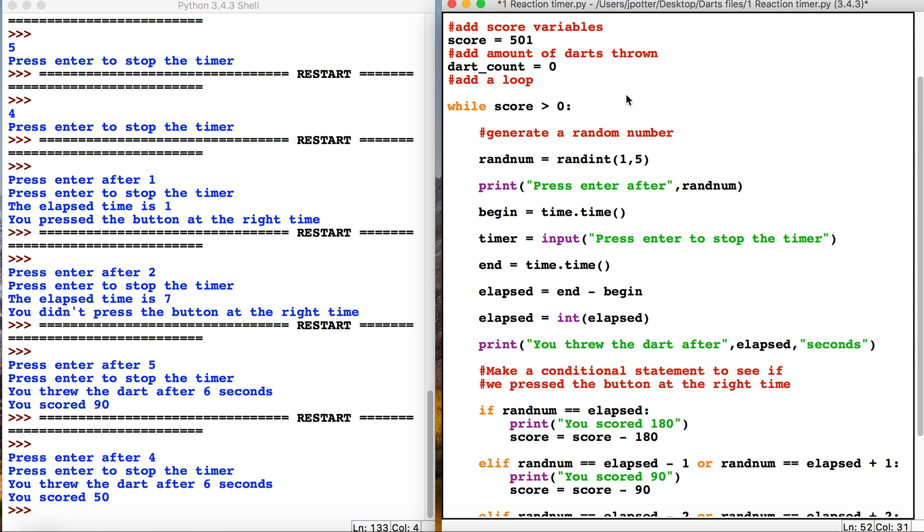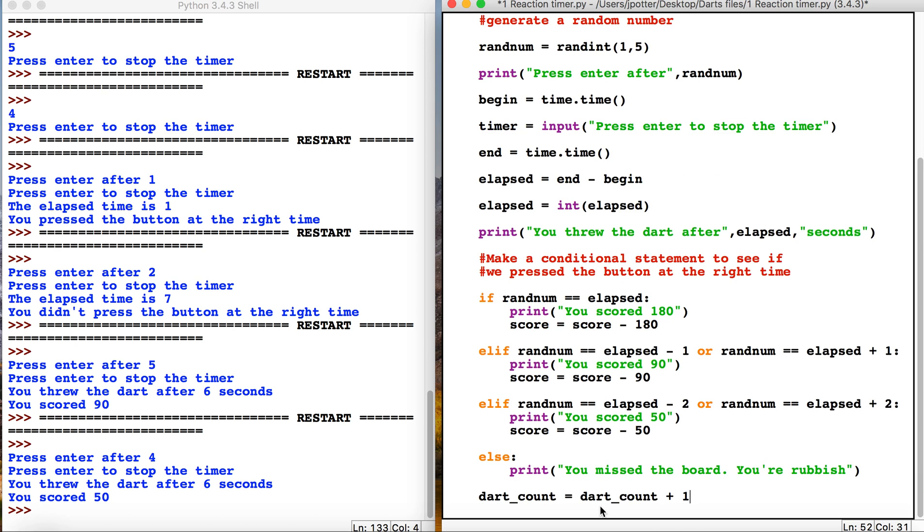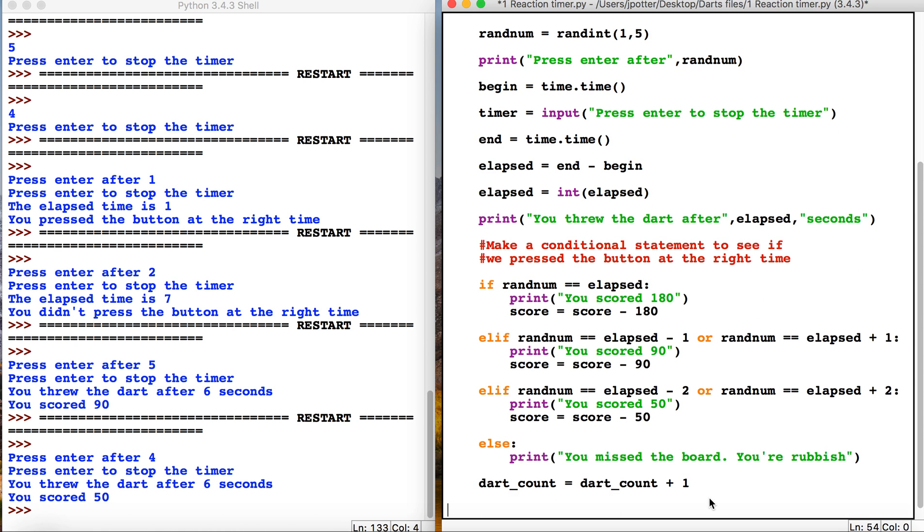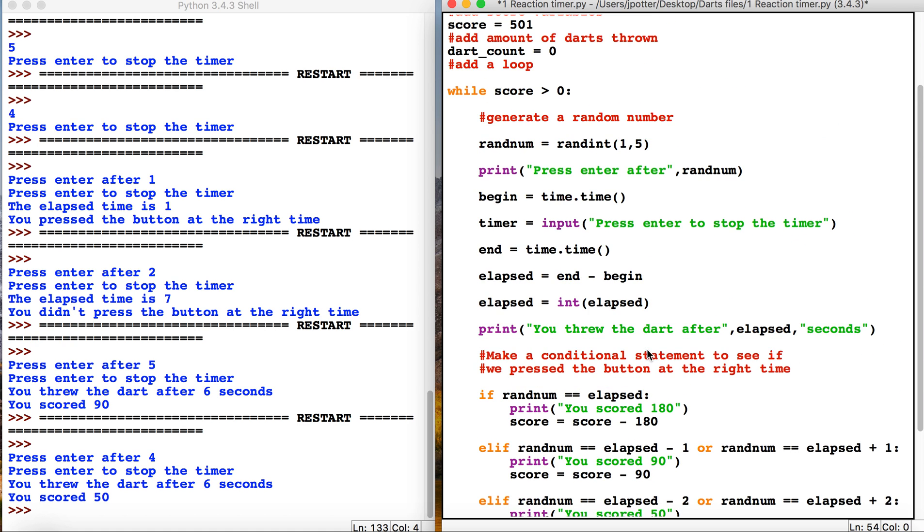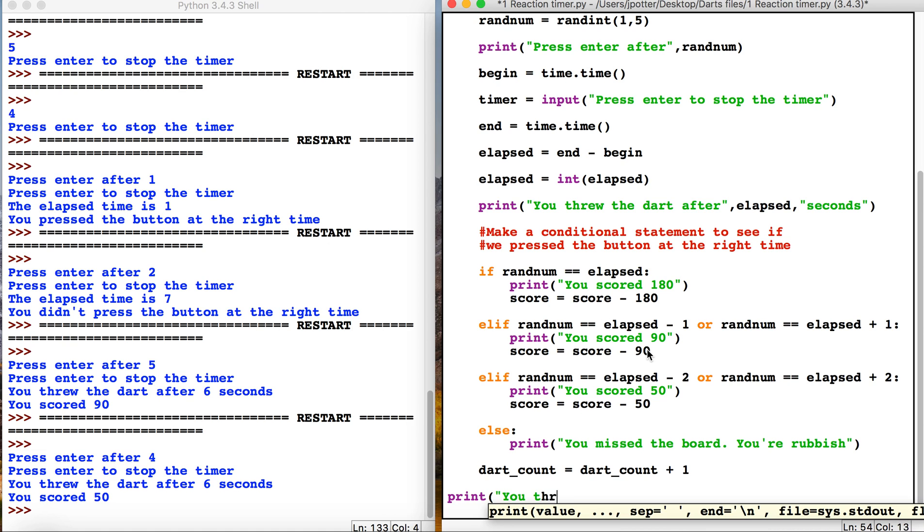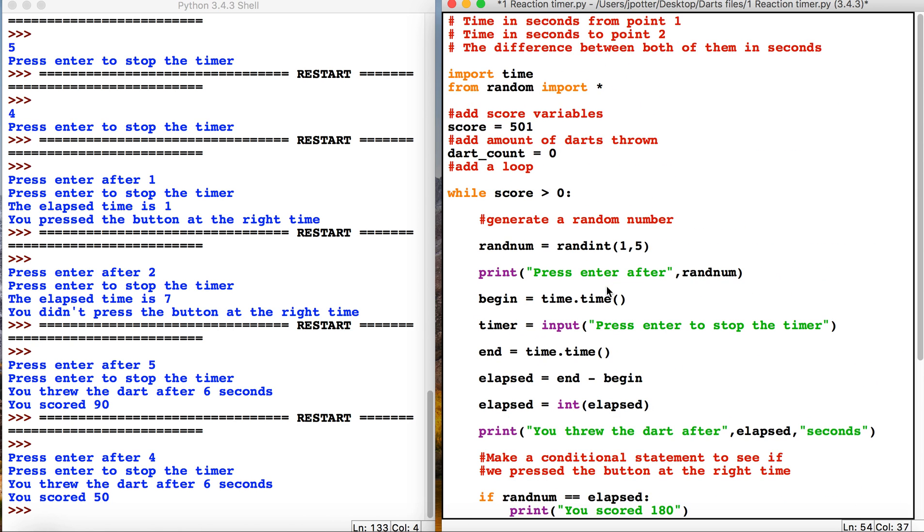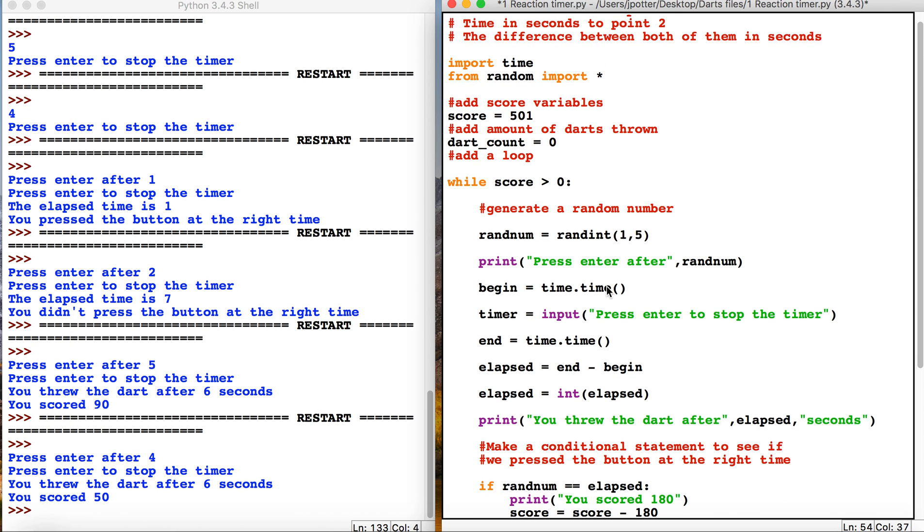Every time we throw one dart it should add one to the dart counter, and then once we get to zero we want to drop out the loop. We want to print something like 'you threw' dart count. That should tell us how many darts we threw. I'm just going to knock this value down to make the game a bit quicker for the video, so we'll try and get to 200.